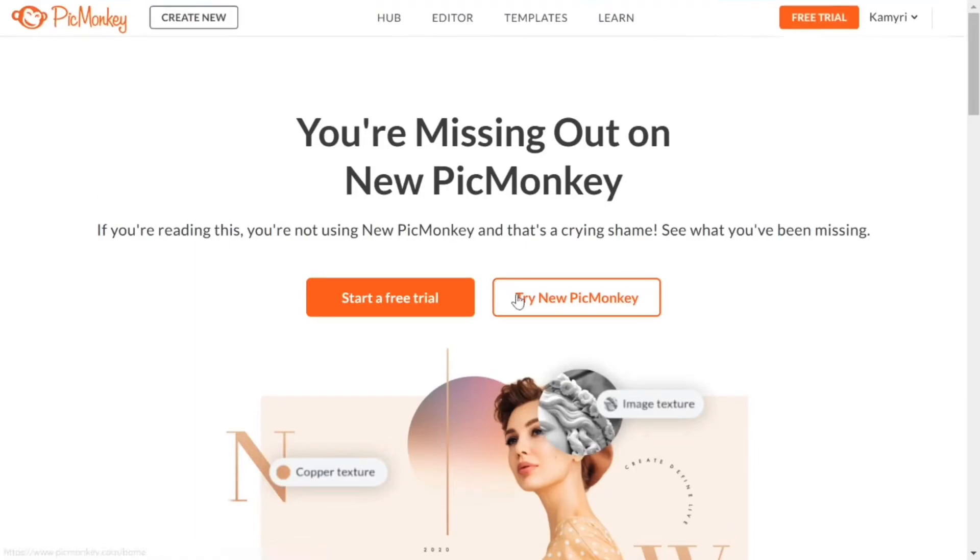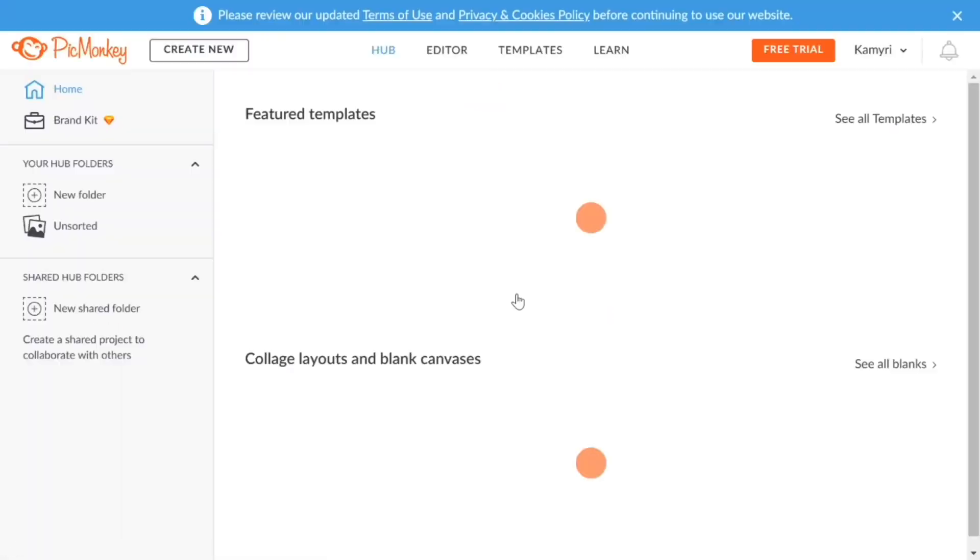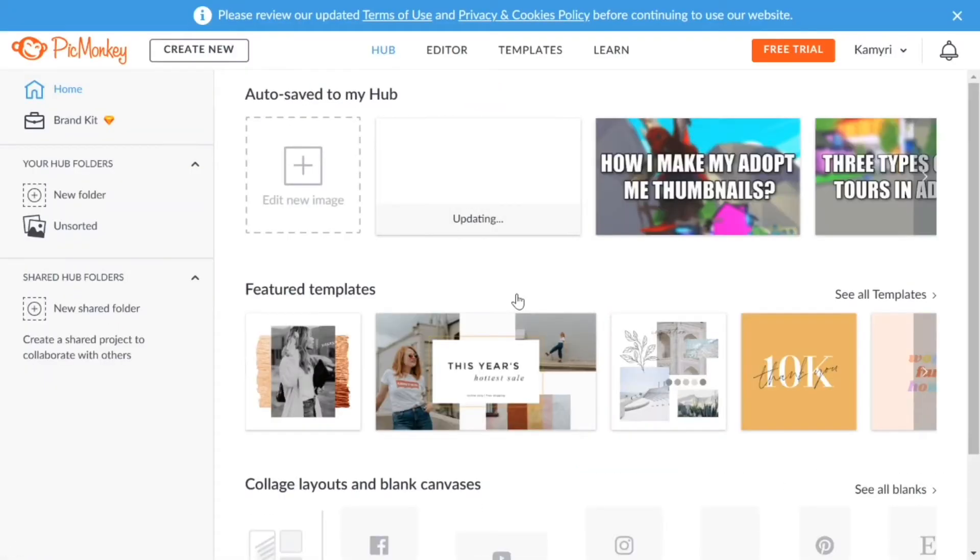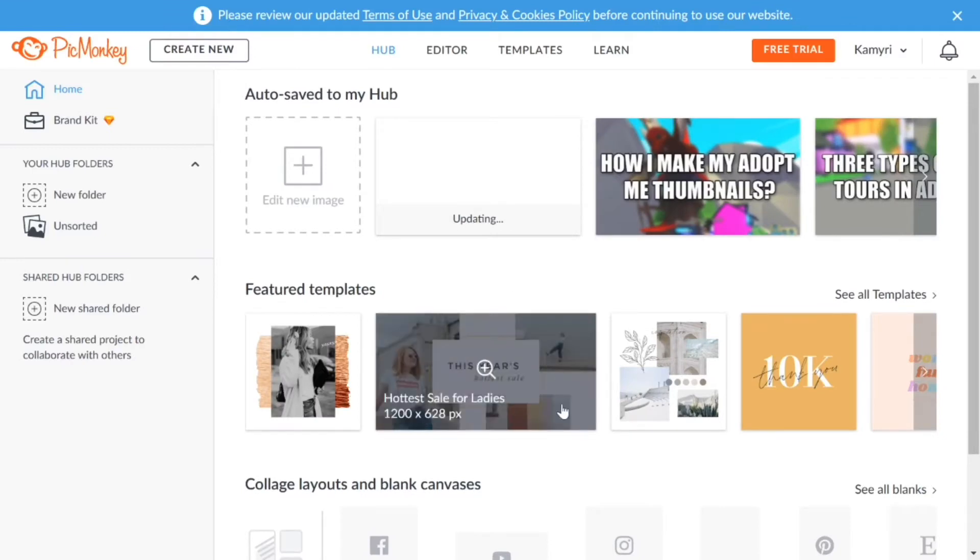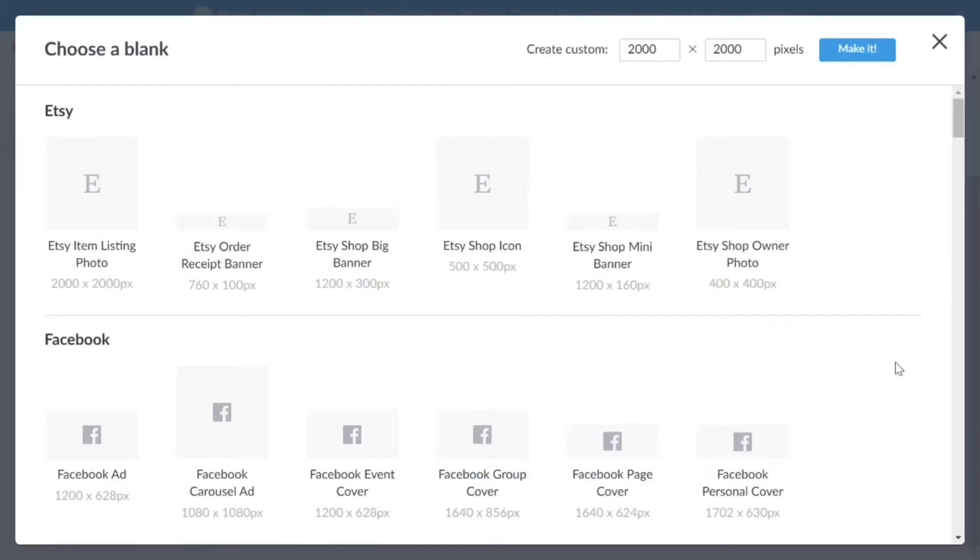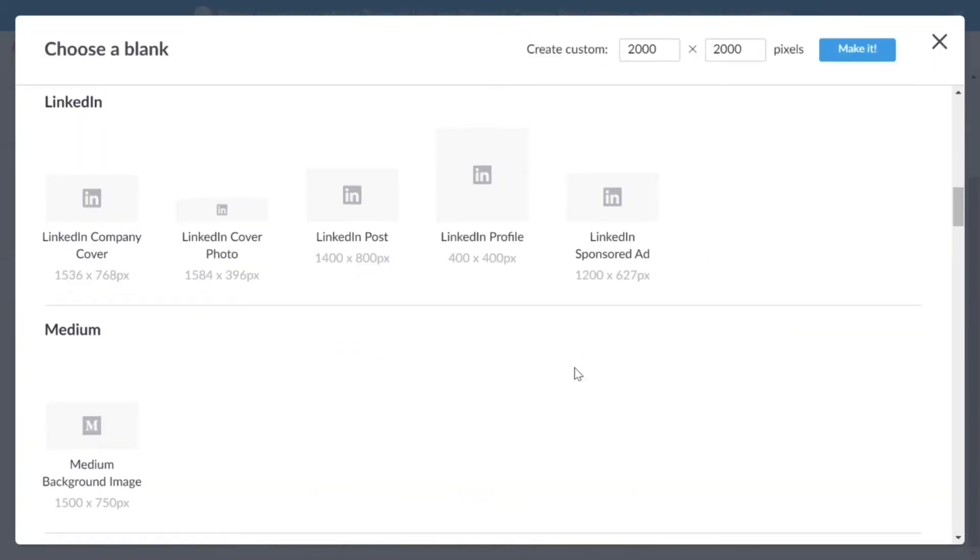Click on try new PicMonkey, when it loads click on see all blanks. Scroll down and click on see all blanks. When you click on that scroll down you want to find YouTube.